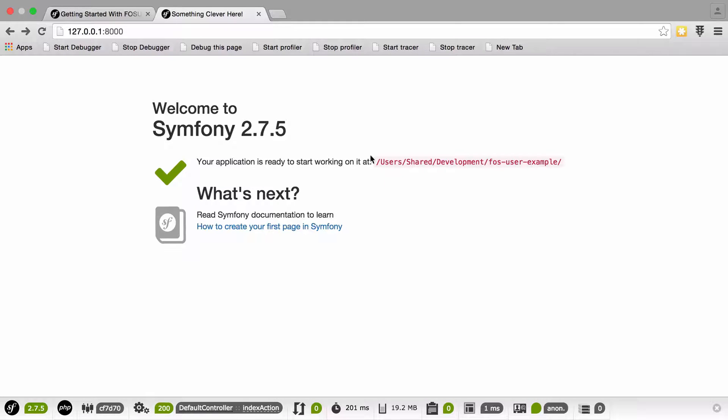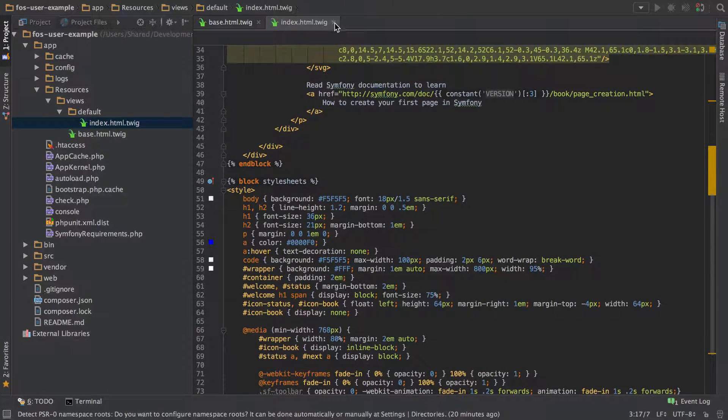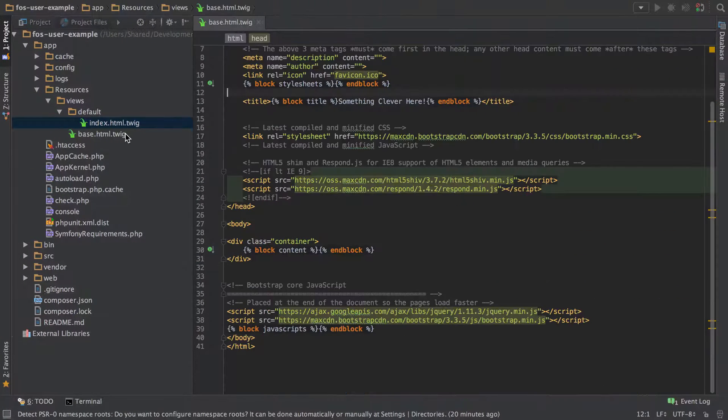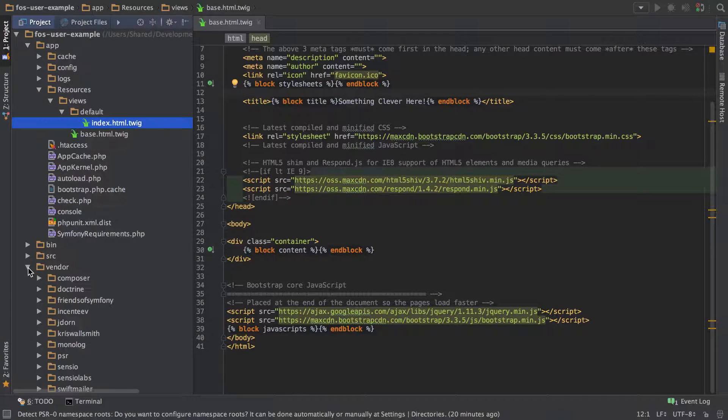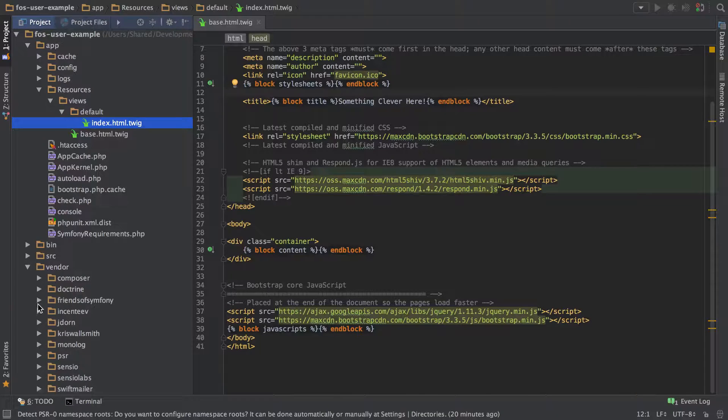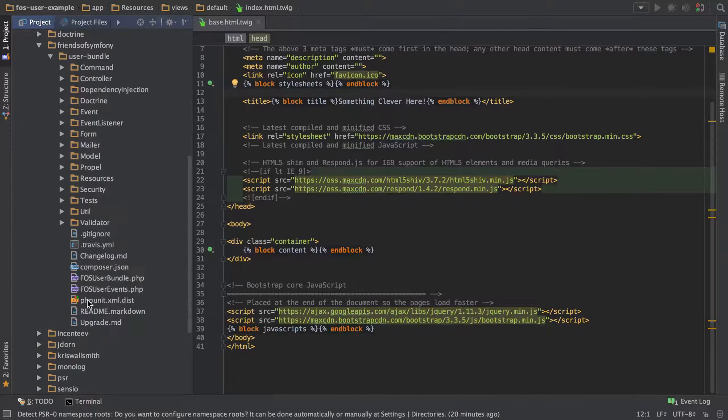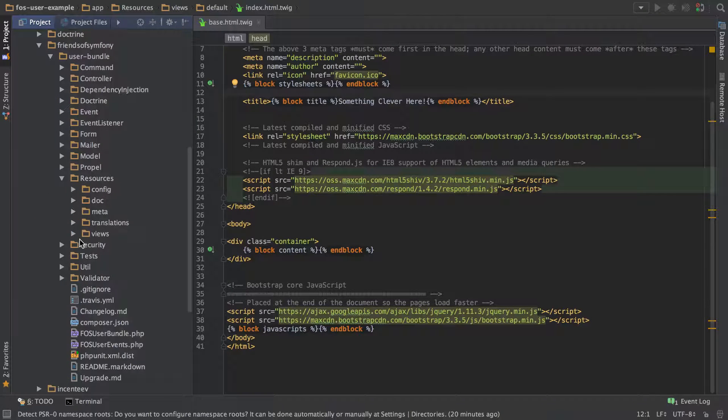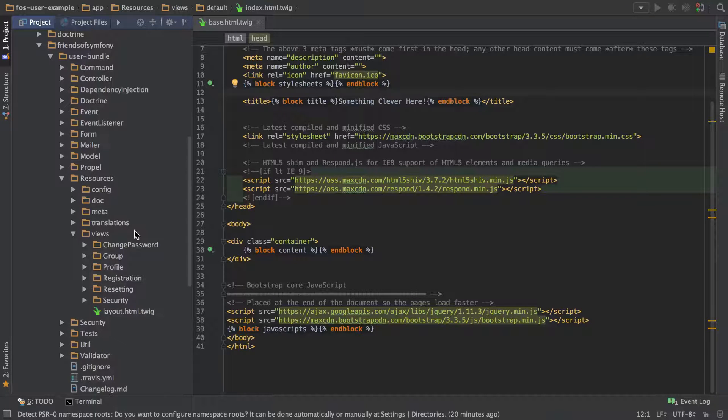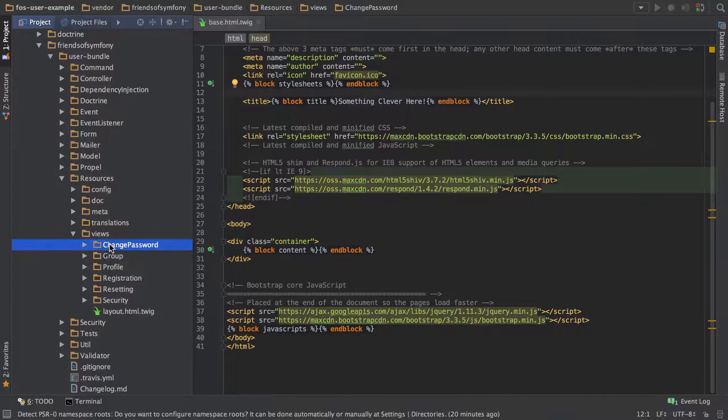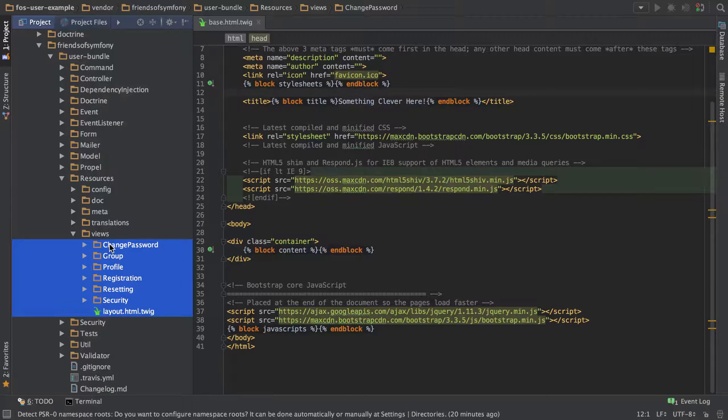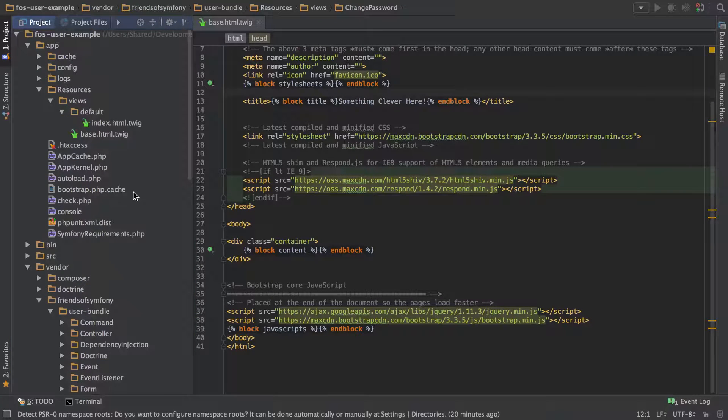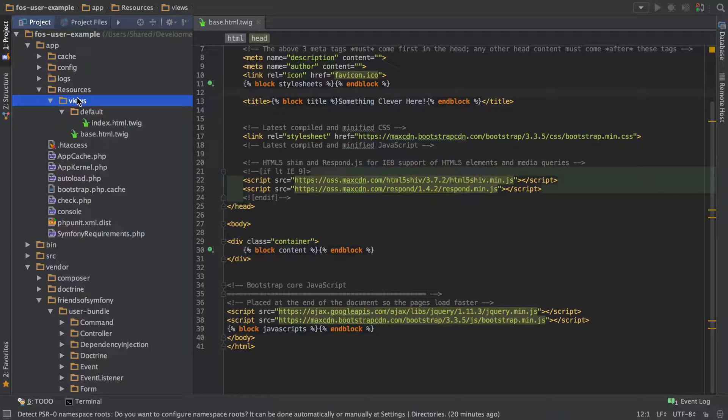So what I want to do is take that login template and do the same thing to that. Now the idea is that we're going to take what's in the vendor, friends of Symfony, user bundle, resources, views, and all these different things in here is what we actually want to change. So I'm just going to go ahead and actually just copy the whole lot out. And there's one thing to be aware of, and that's just that we've got to make sure that we name this folder structure properly.